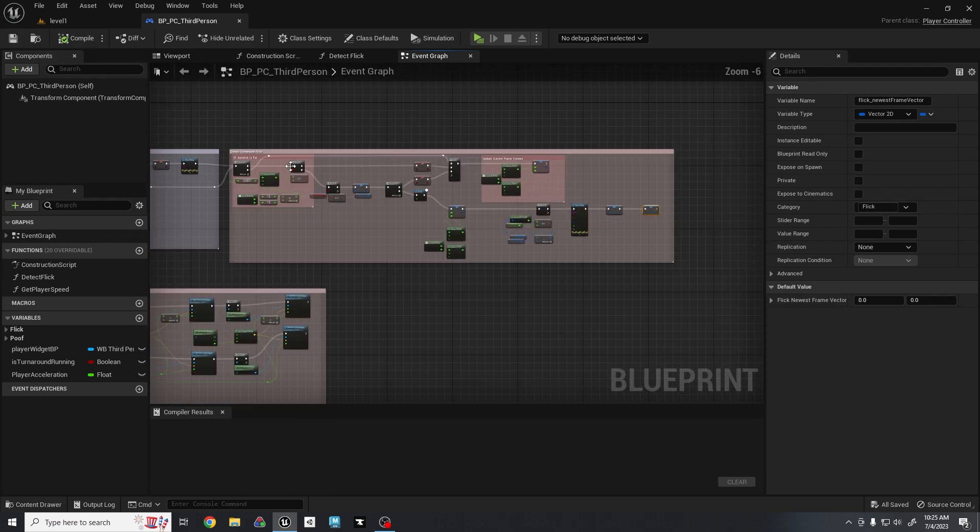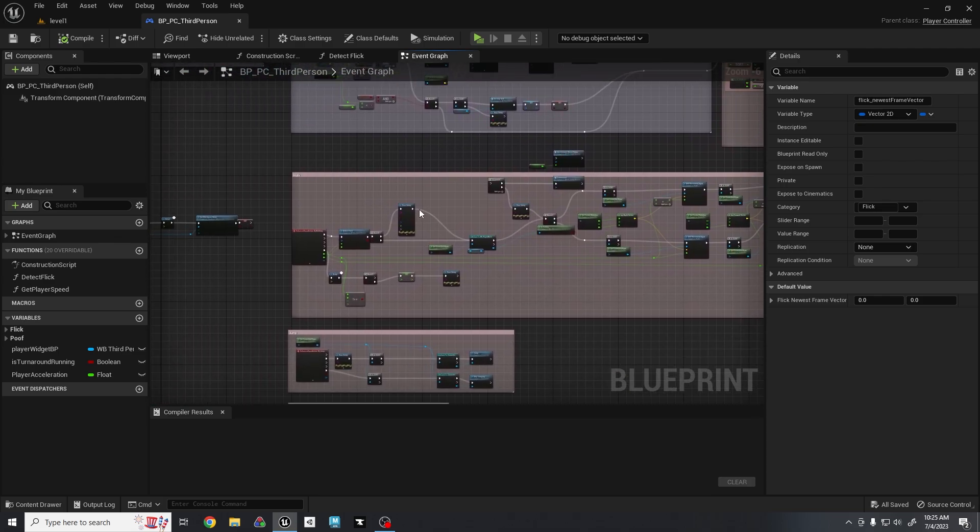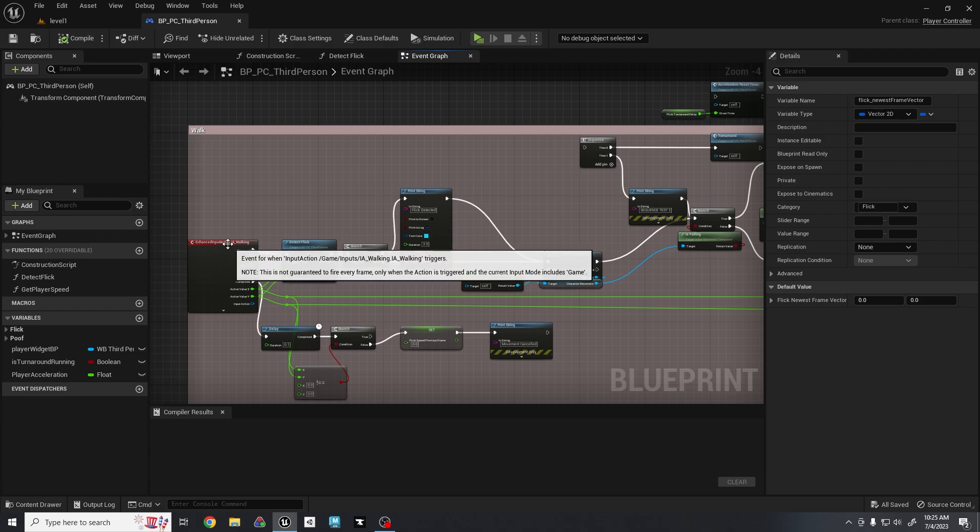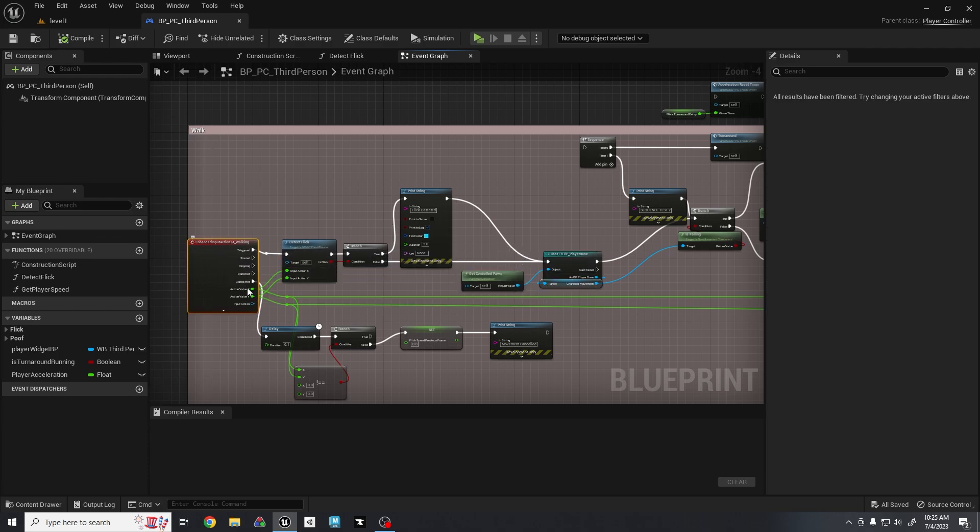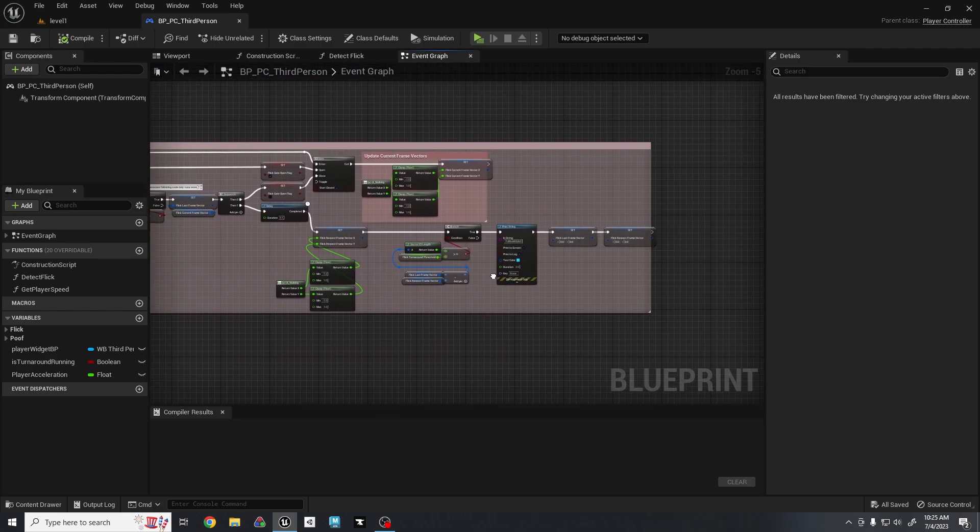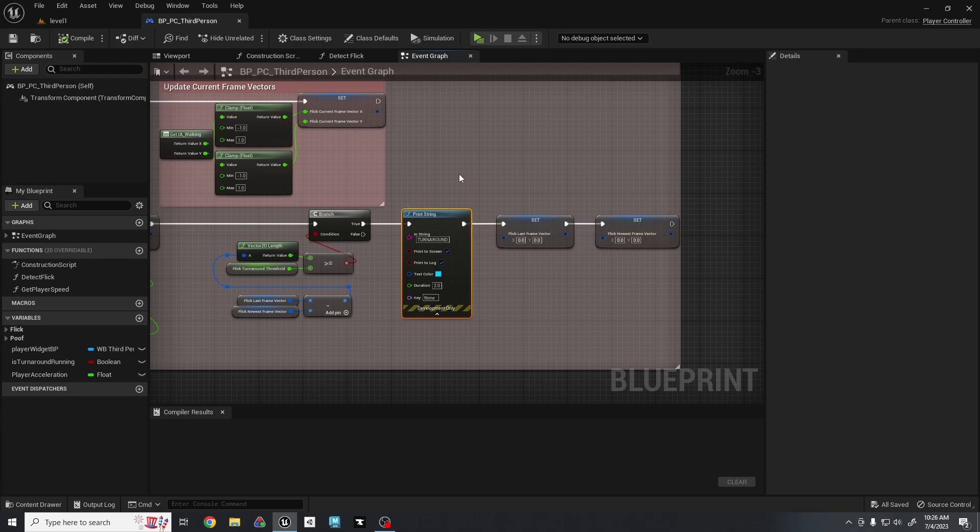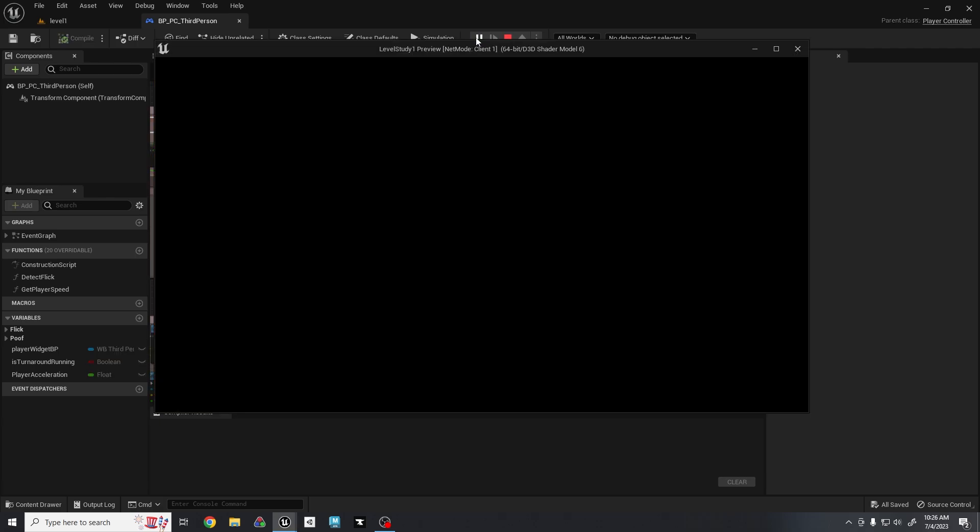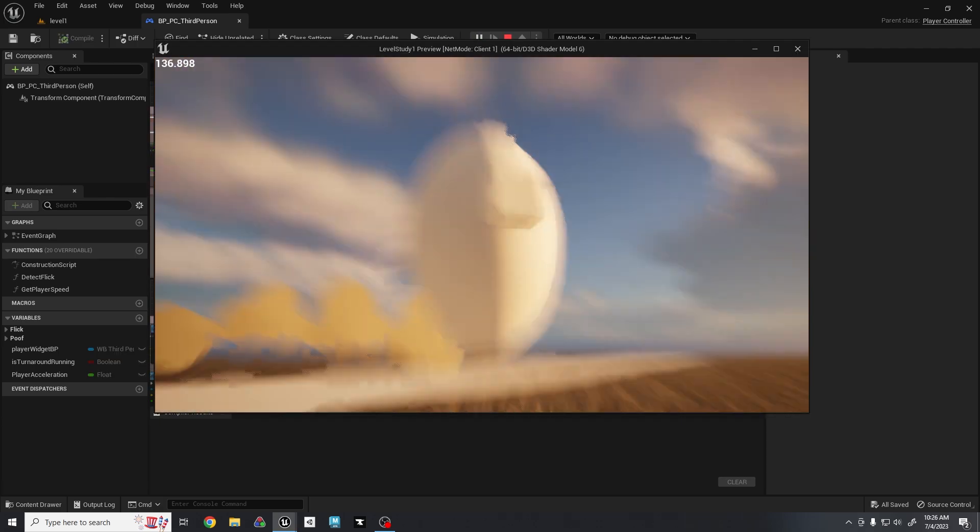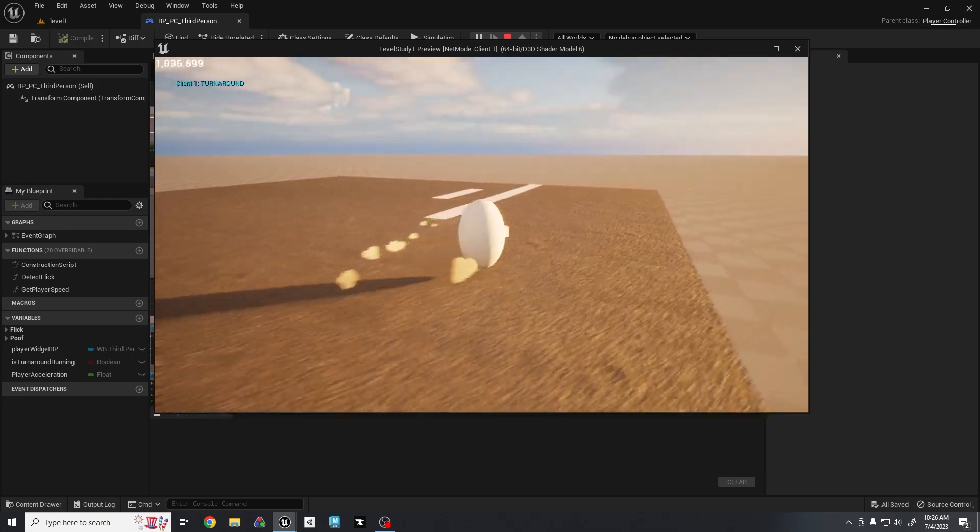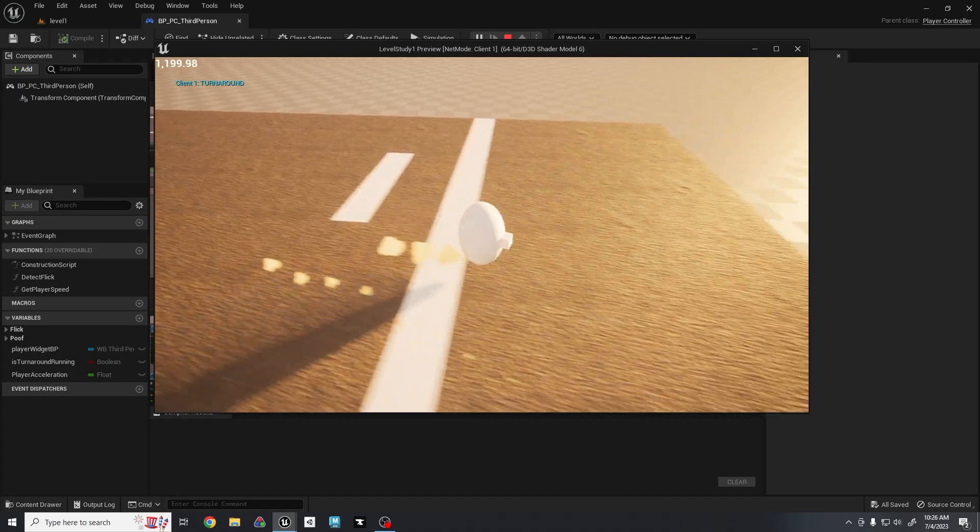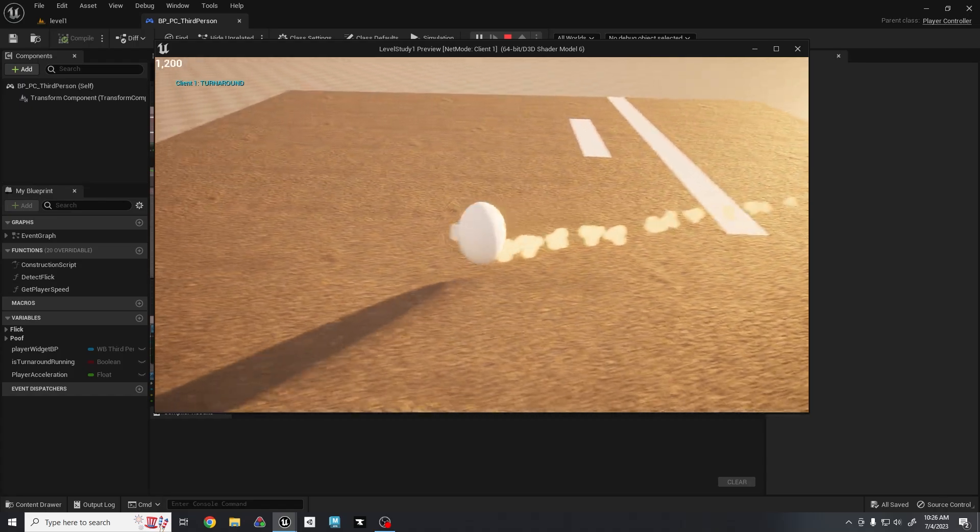And that about does it for the turnaround flick. Then you can use all the nodes you want inside your enhanced input action to decide what to do if it has been detected. So instead of a print string, you can just have a Boolean saying it has been turned around. And then you can do the turnaround action and then reset the Boolean. I have not implemented that, so we just have this text up there that just says turnaround. But you know it works like a charm and it's not very performance heavy.